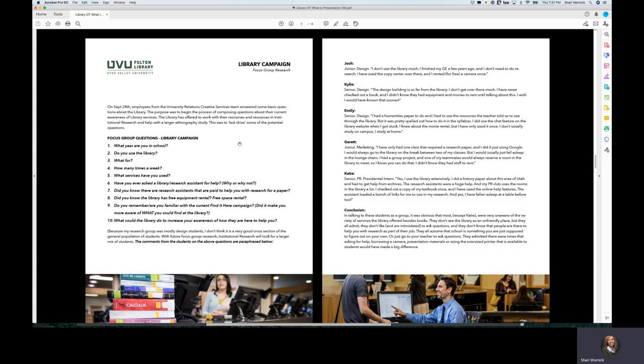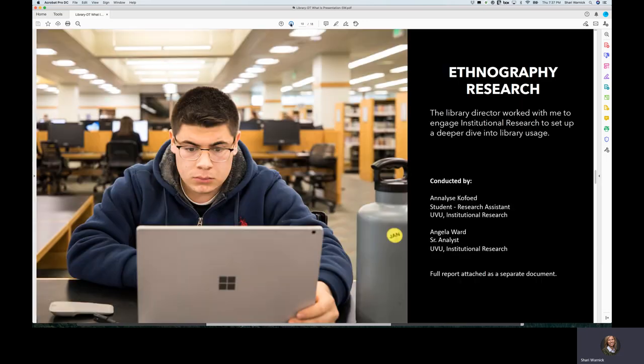What came about from that was that the director is really right. There are a lot of students that do not realize all of the services available at the library. The only one that was aware was a senior Katie, a public relations major and presidential intern who has used the library extensively. Other than that, everybody basically just uses it as a place to find a quiet place to study.